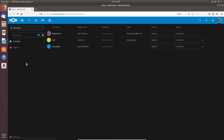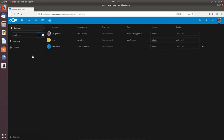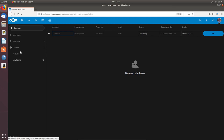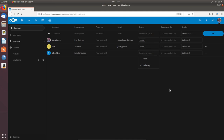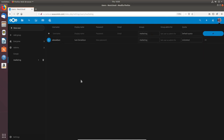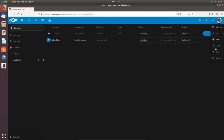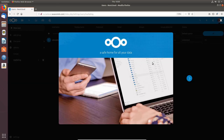Under Users I can also add groups. If I want to create a Marketing group I can do that — it starts with no users. Then if I go back to Sam Donaldson and remove him from admin and add him to Marketing, I can do that. So now he's part of the Marketing group — one user in that group. That's how group management works.